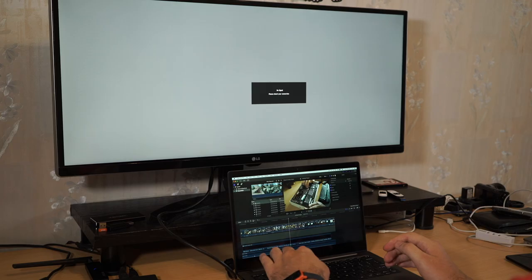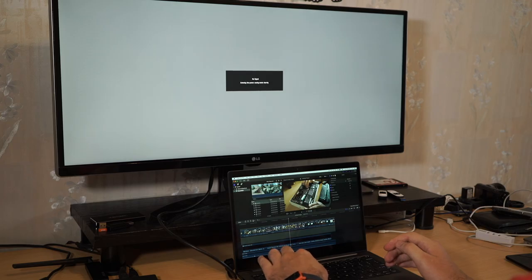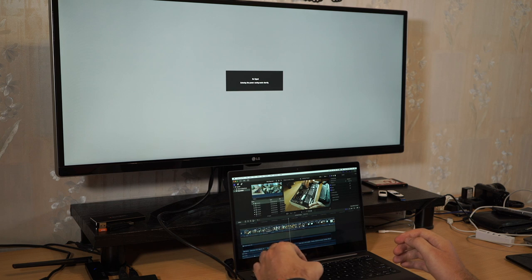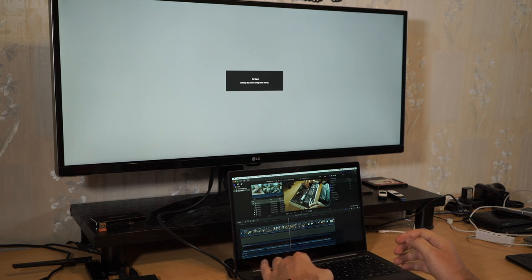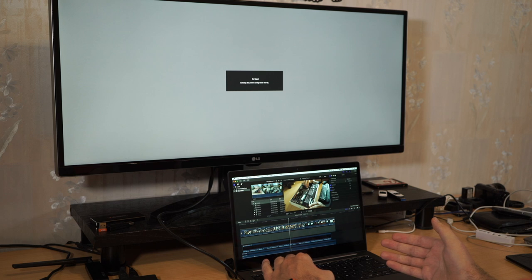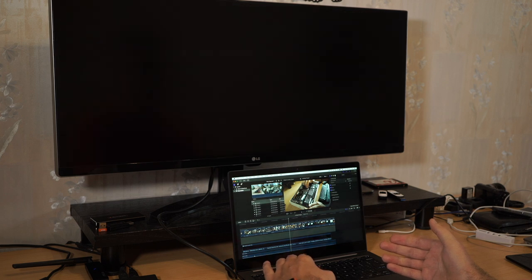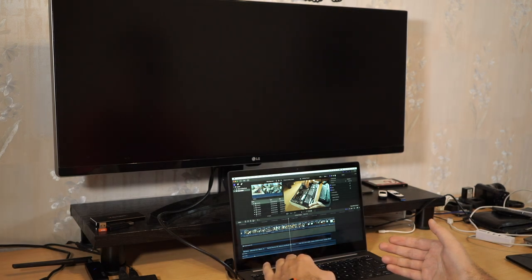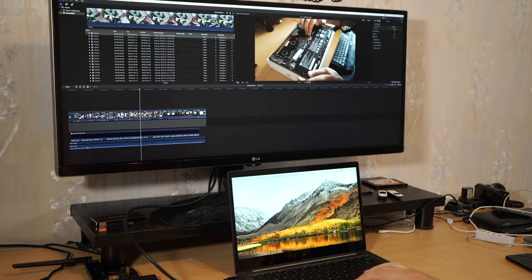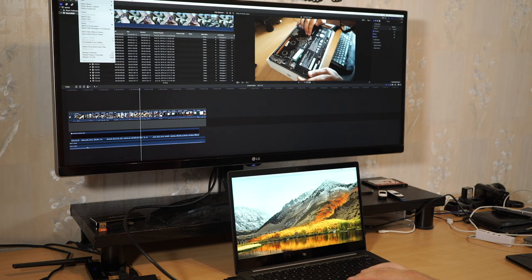Some function keys do not work, for example screen brightness. So I have programmed additional keyboard shortcuts and I can still control the screen brightness using keyboard shortcuts.